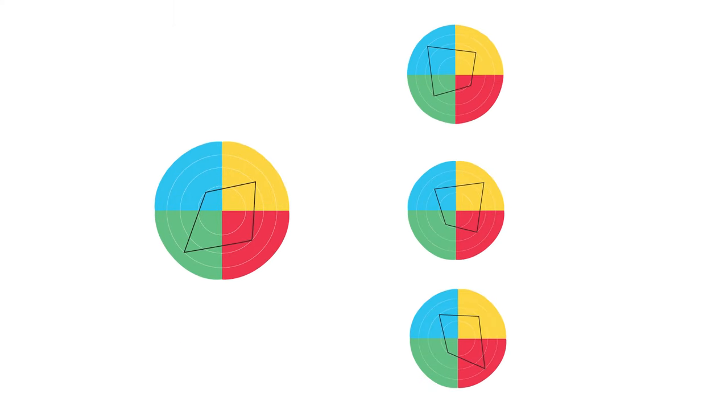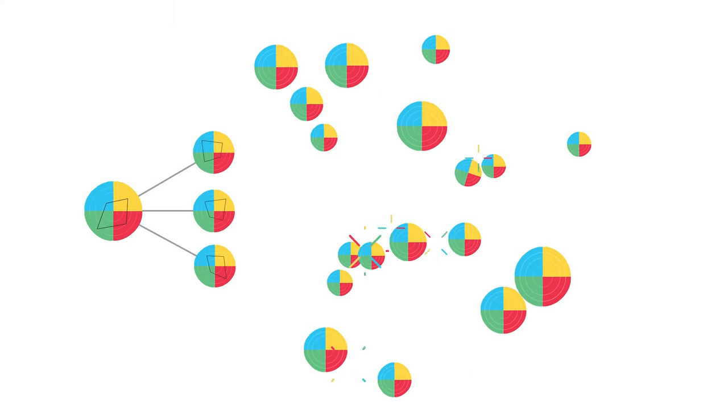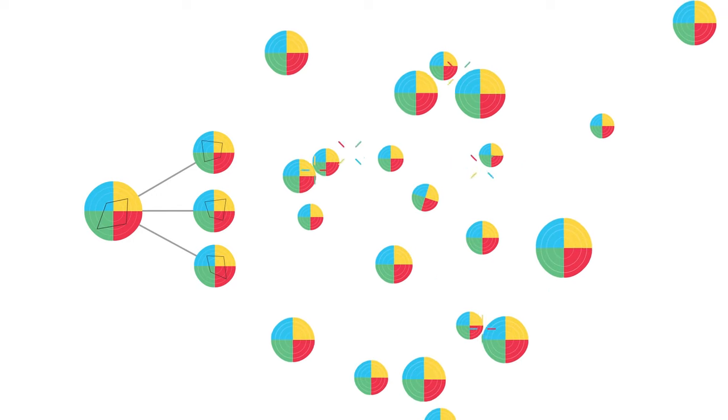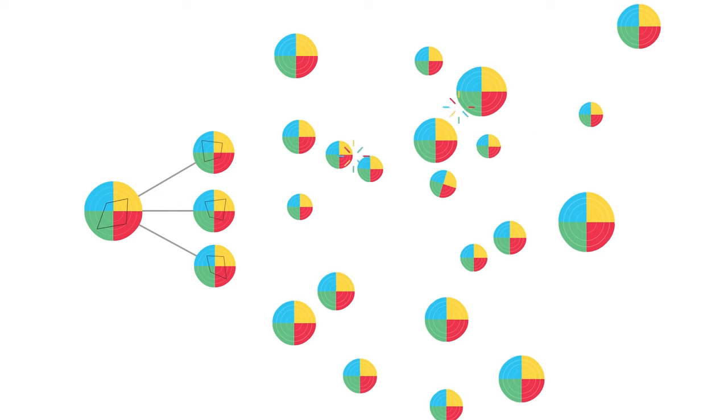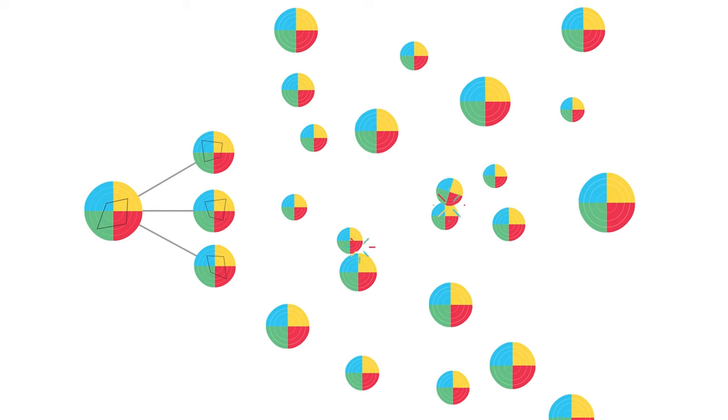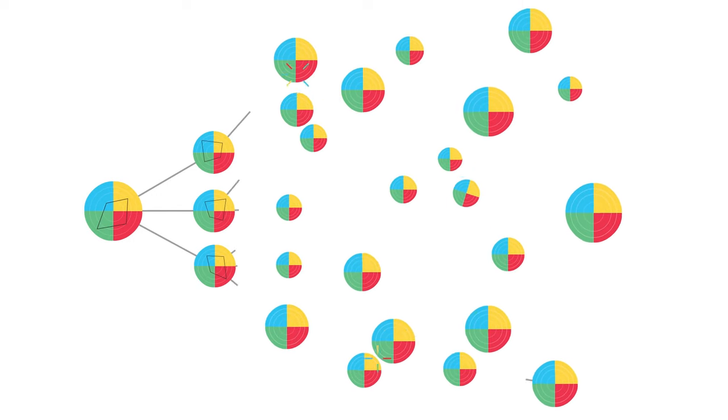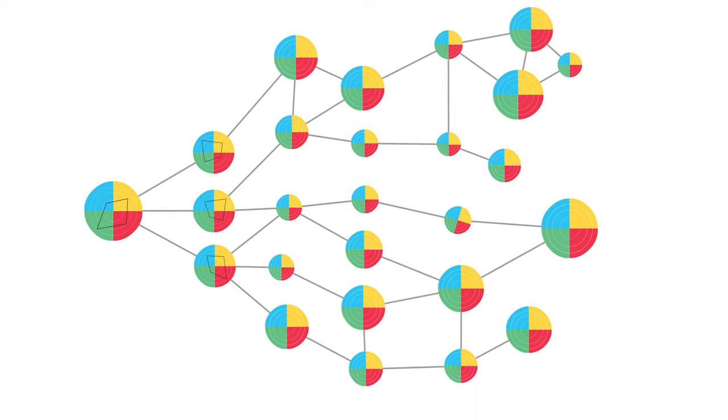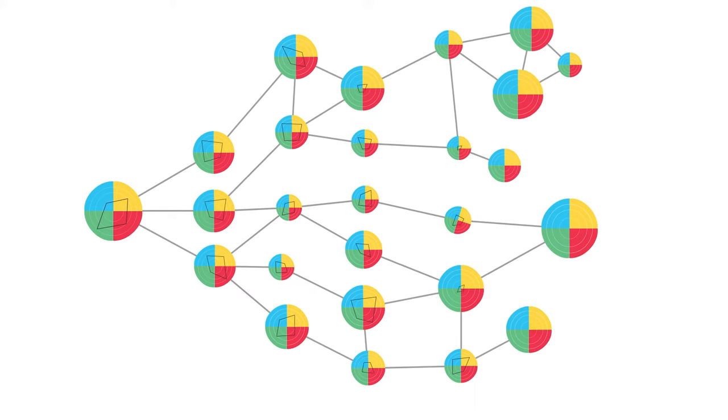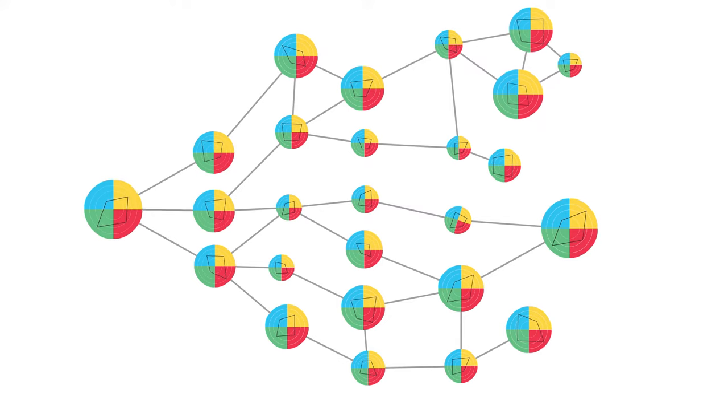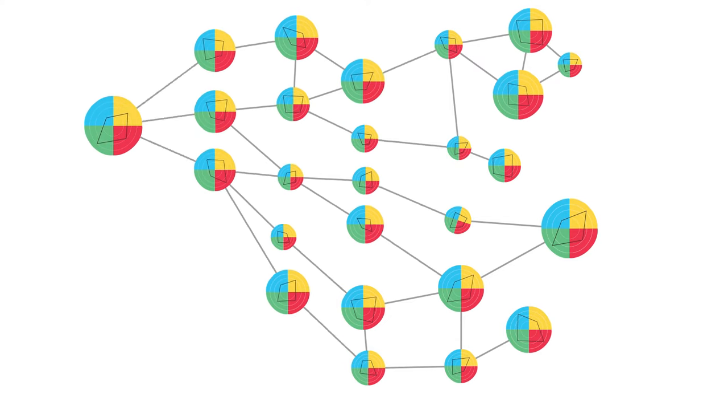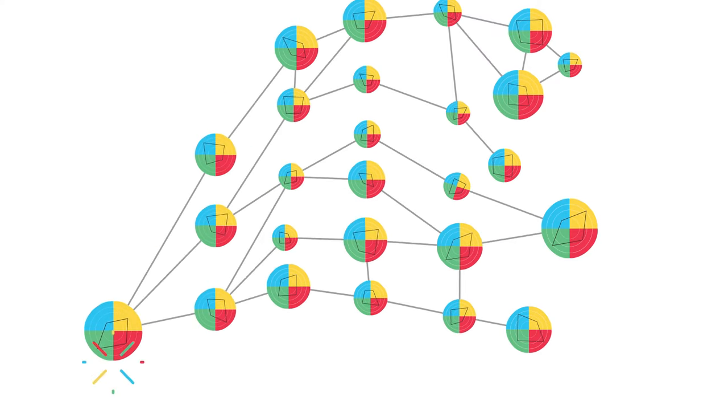Each time you add a thinker to a team, there is the potential for exponentially more friction and frustration or exponentially more value. How well you understand others' thinking and get them to understand your thinking makes all the difference in what you actually end up doing.